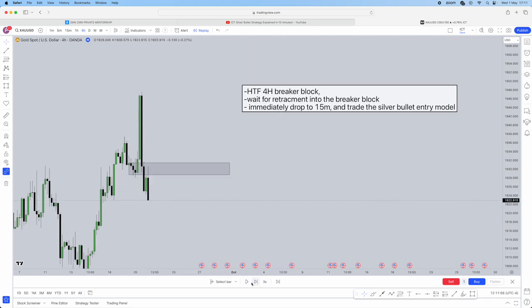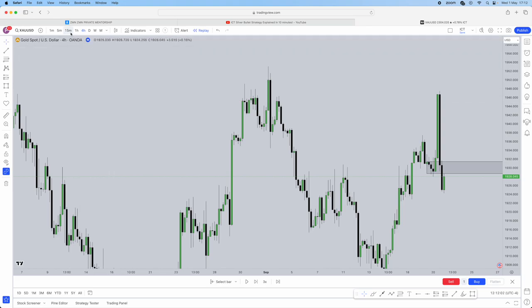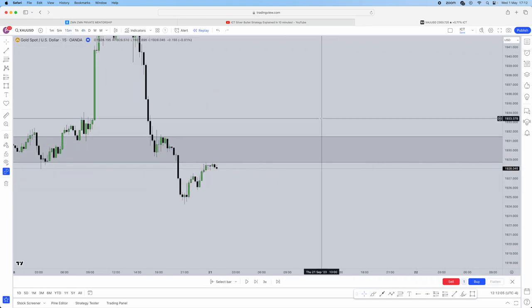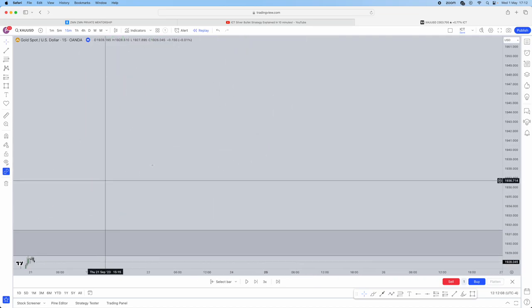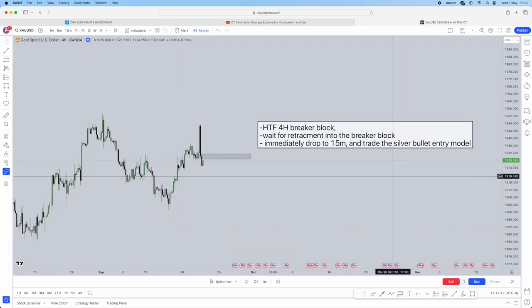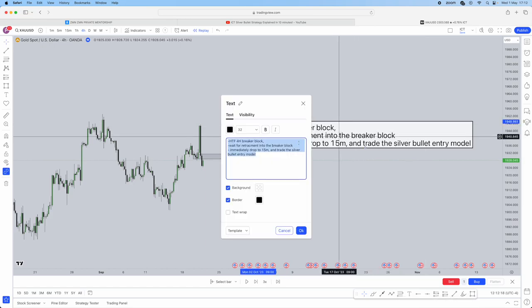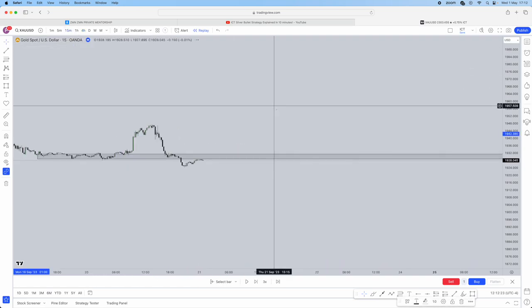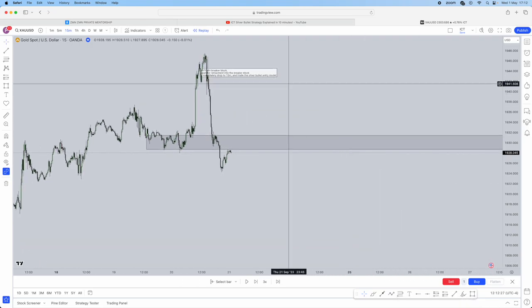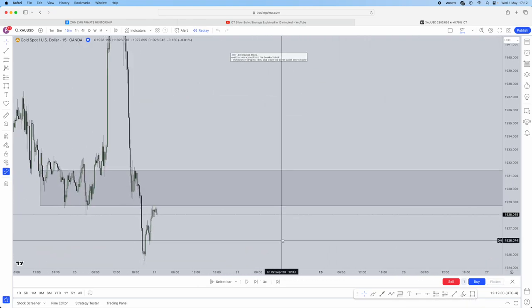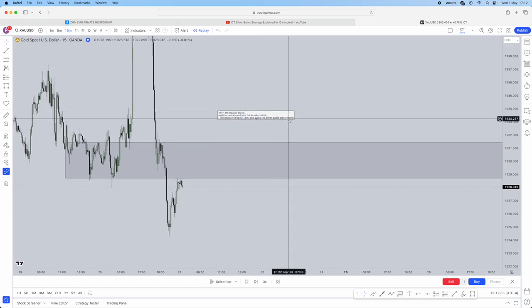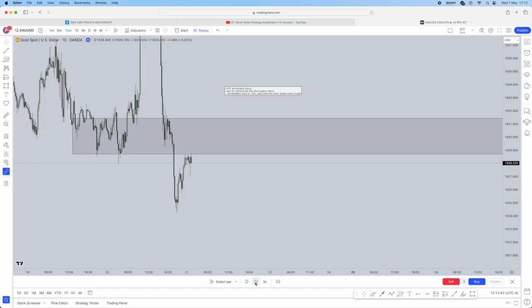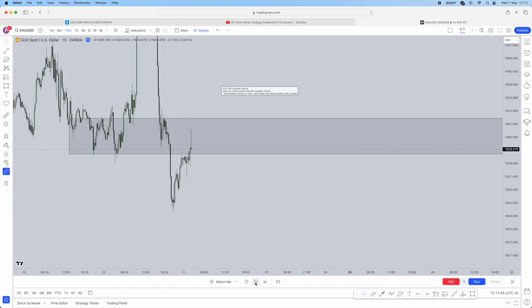What are you going to wait for? Retracement in. As soon as you get that retracement in, remember, drop to the 15-minute. Let me make this smaller for you. Drop into the 15 as soon as you get the retracement into your breaker block, and trade the silver bullet entry model. I'll break down what the silver bullet entry model is slightly in this video, but it will be properly broken down in our other video. Retracement in.